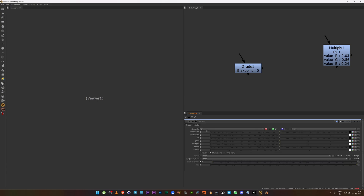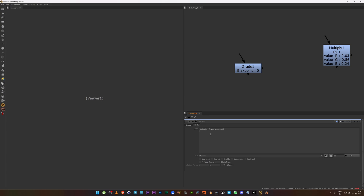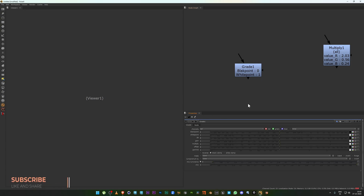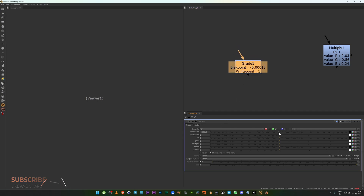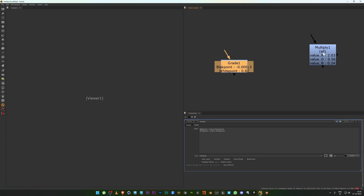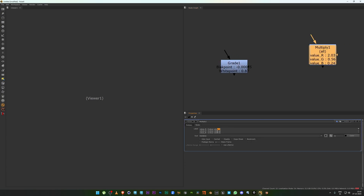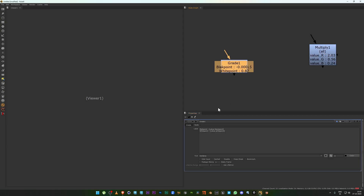Similarly, for white point, type 'white point: [value whitepoint]'. I'll copy and paste to add it. You can see white point shows 1 and black point shows 0. You can also separate the RGB channels for black point and white point the same way as before if you want.